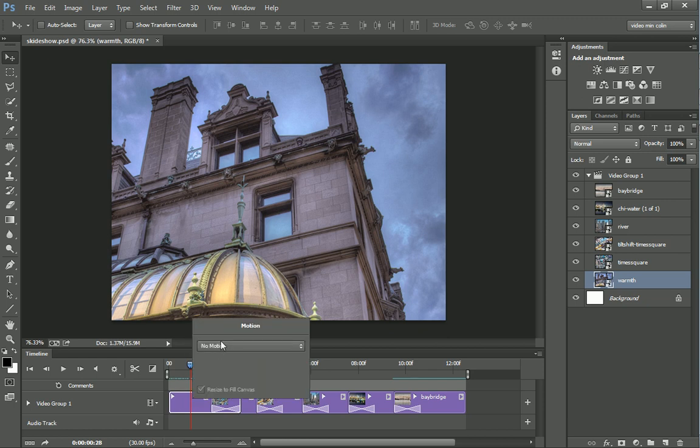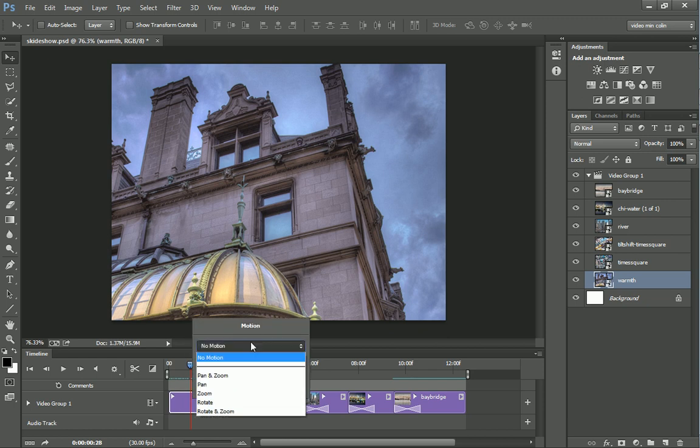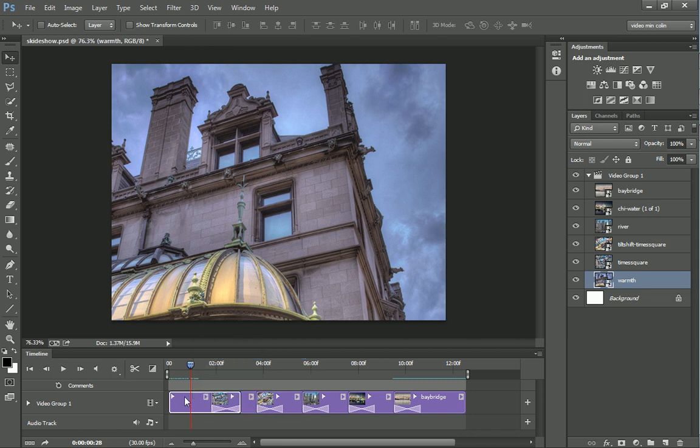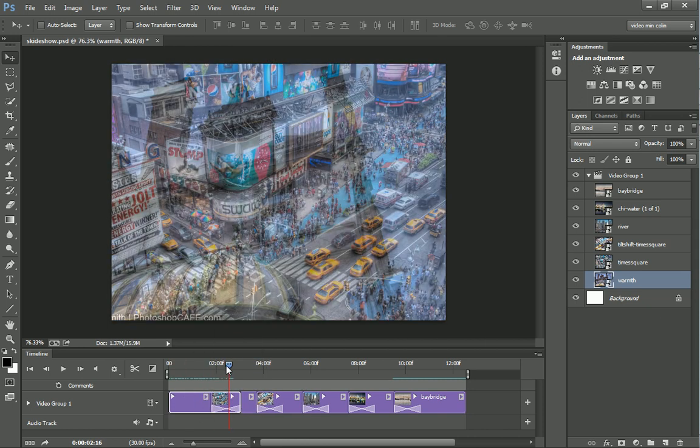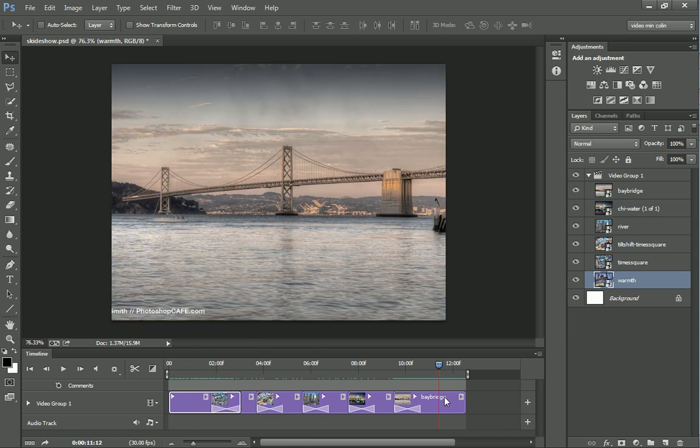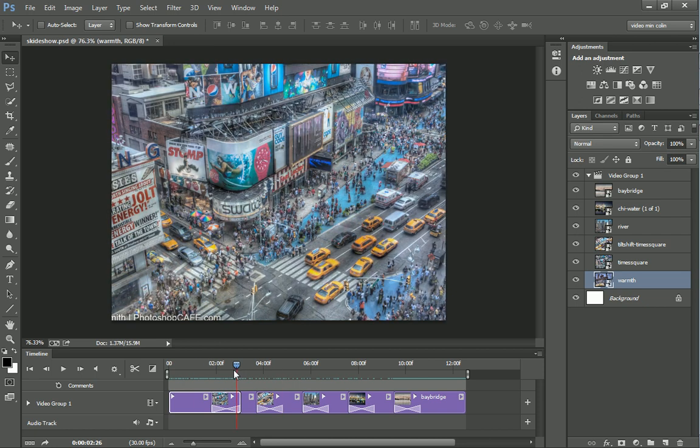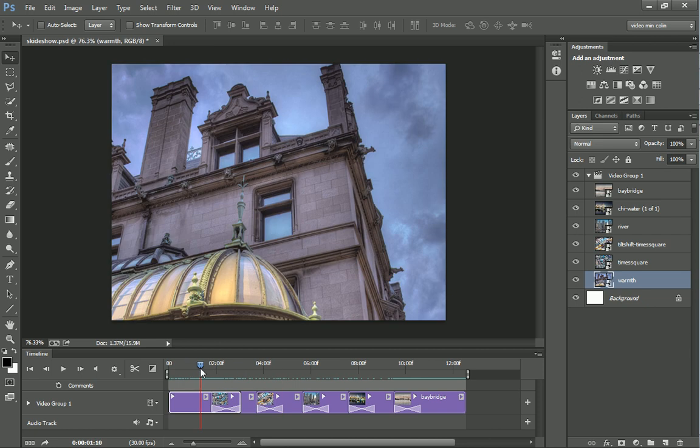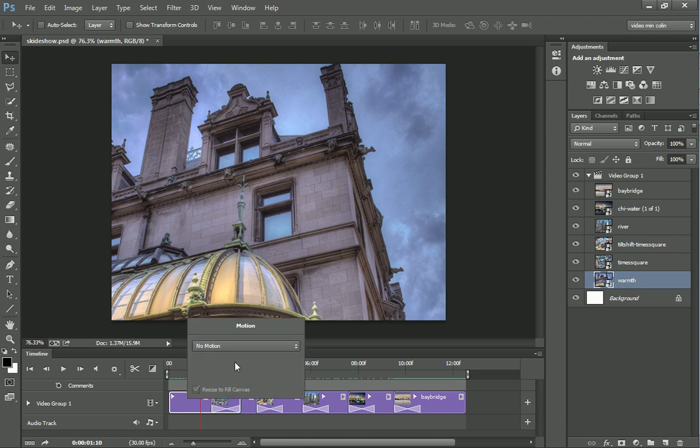We right-click and notice we have motion and these are our motion presets. We're going to make sure we're viewing wherever our timeline is. Make sure you put the playhead over the video clip we're working with, which is the first one here, which is this building. Let's right-click and look again at our options.